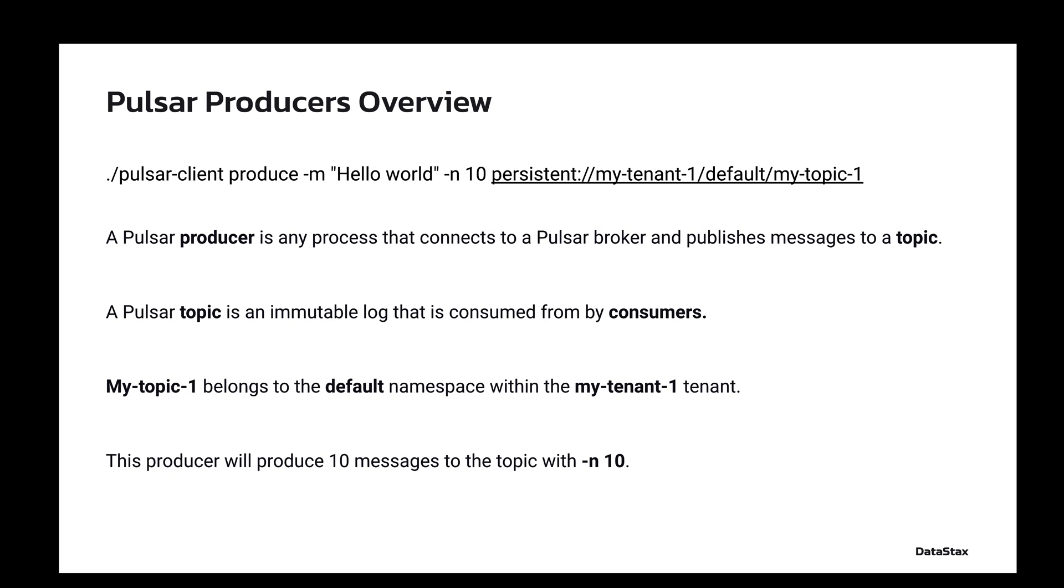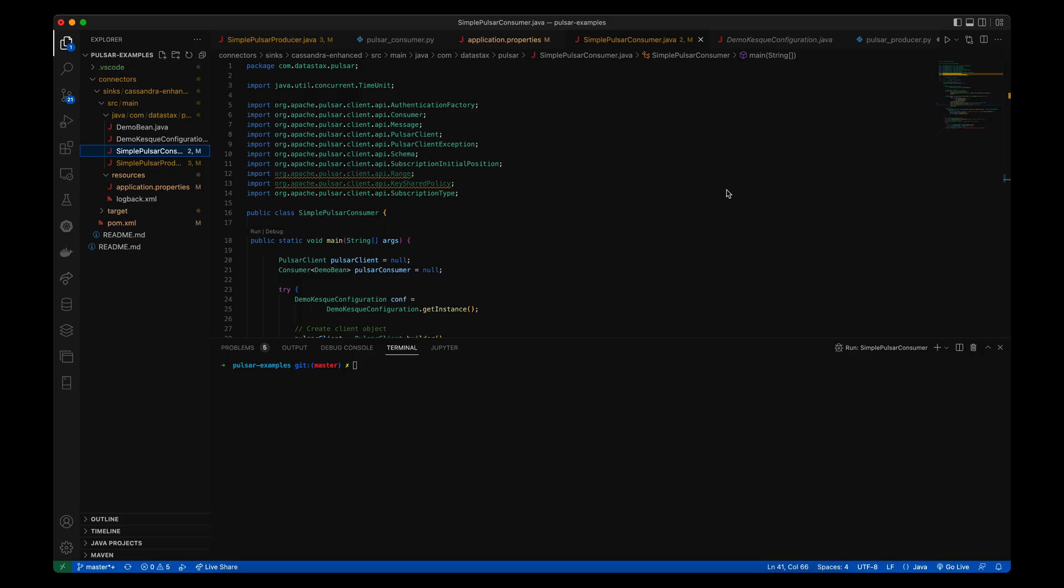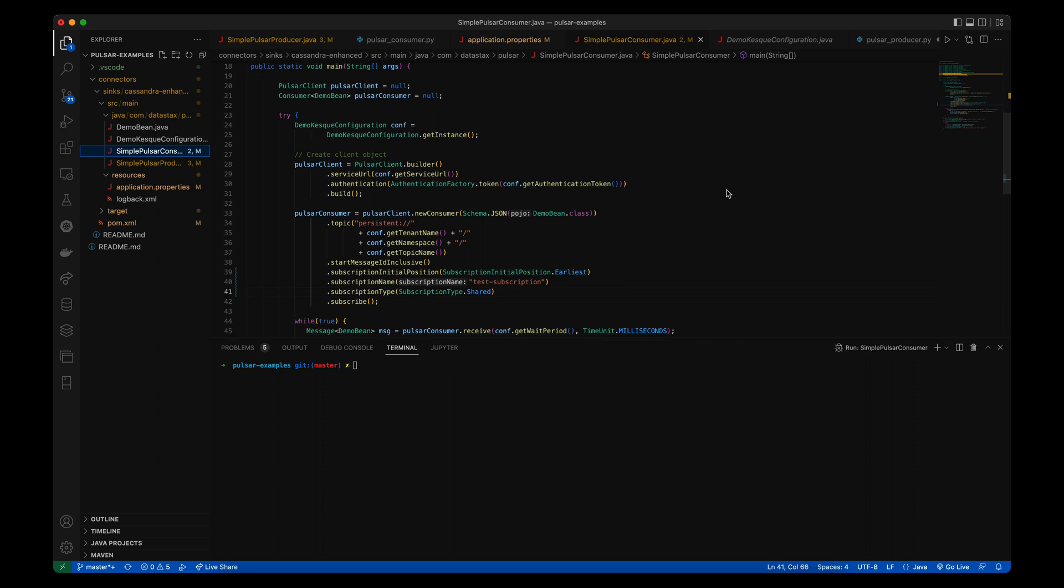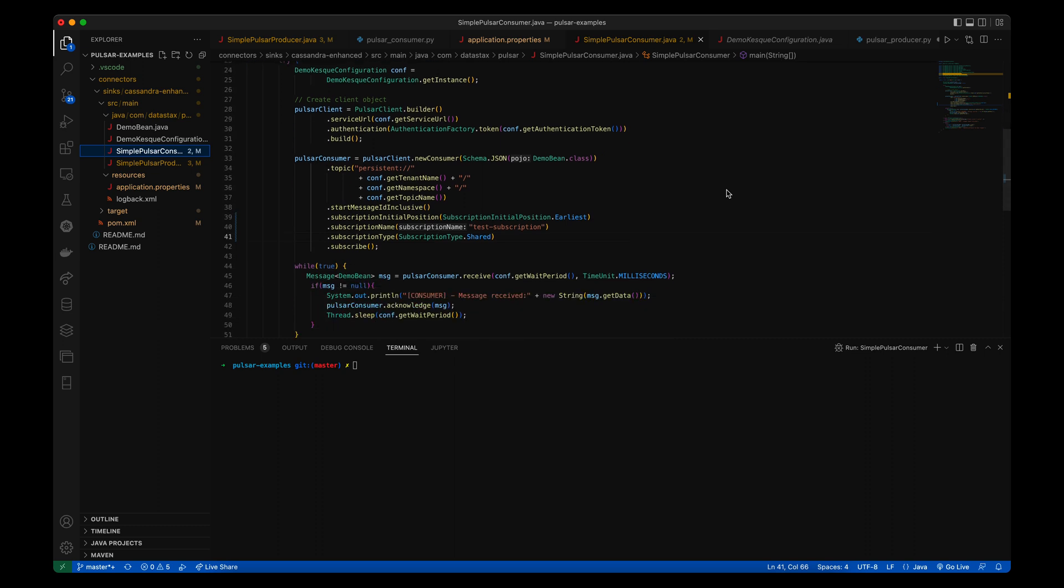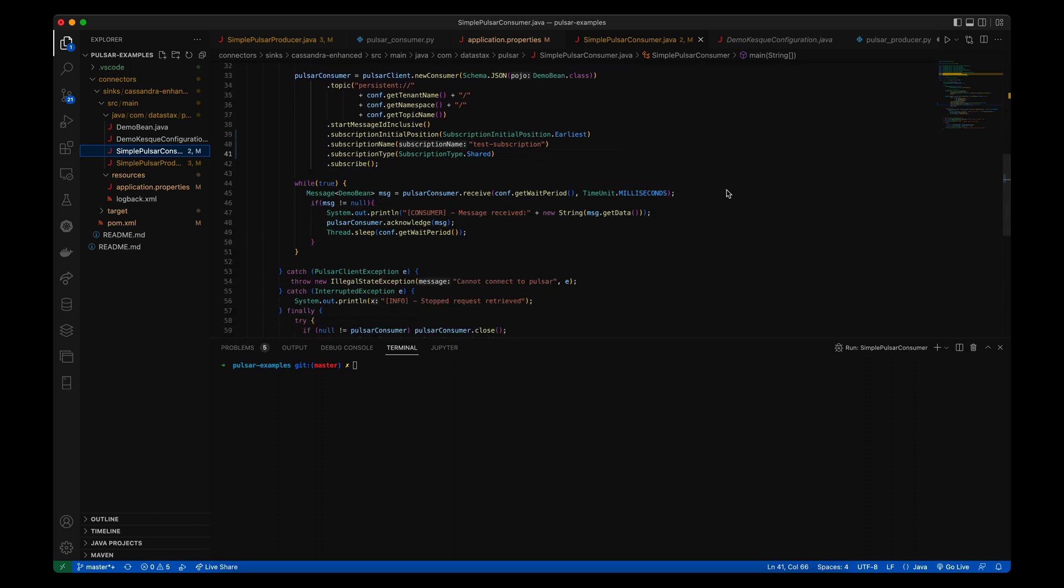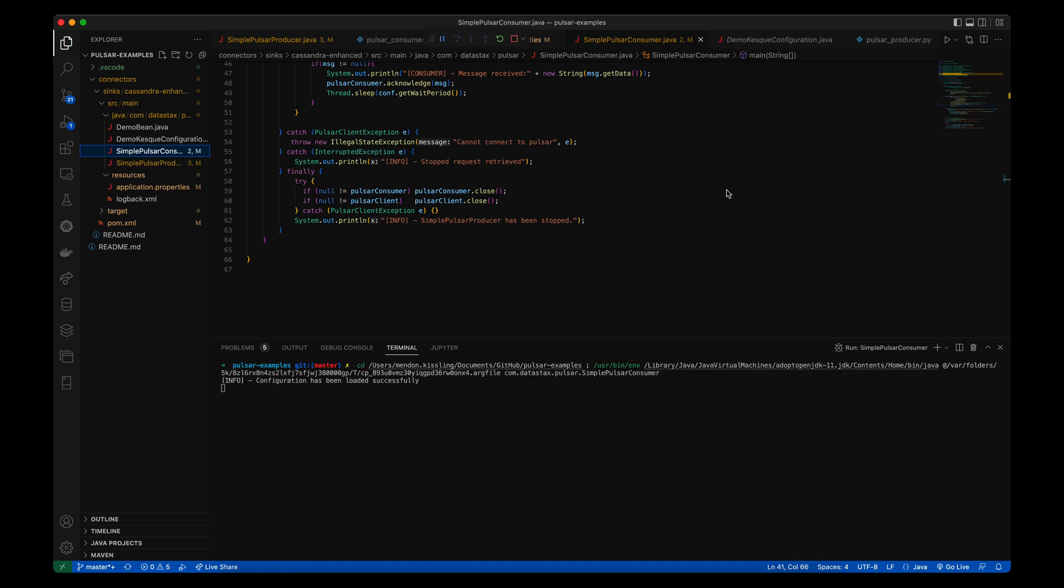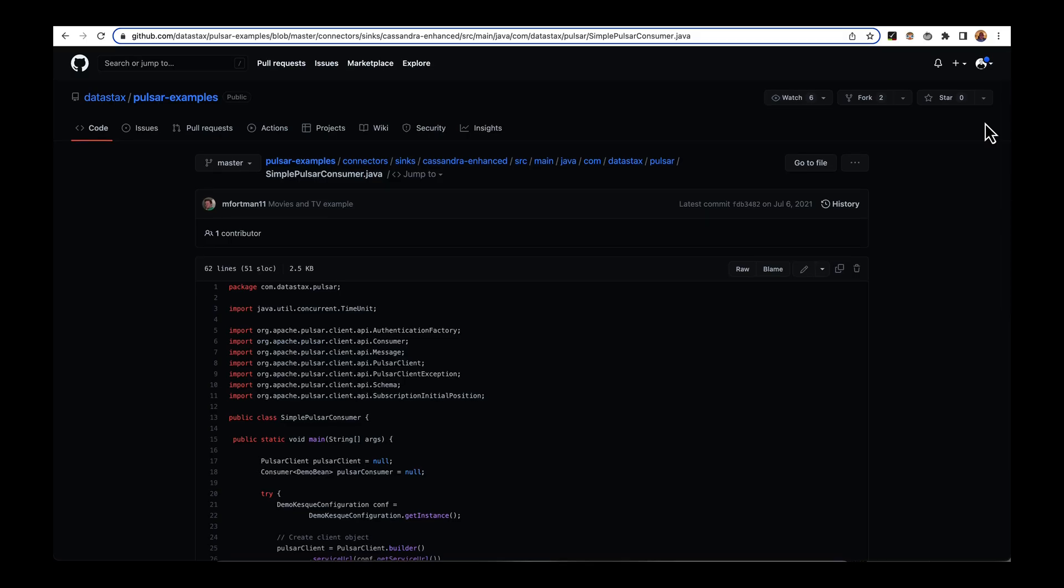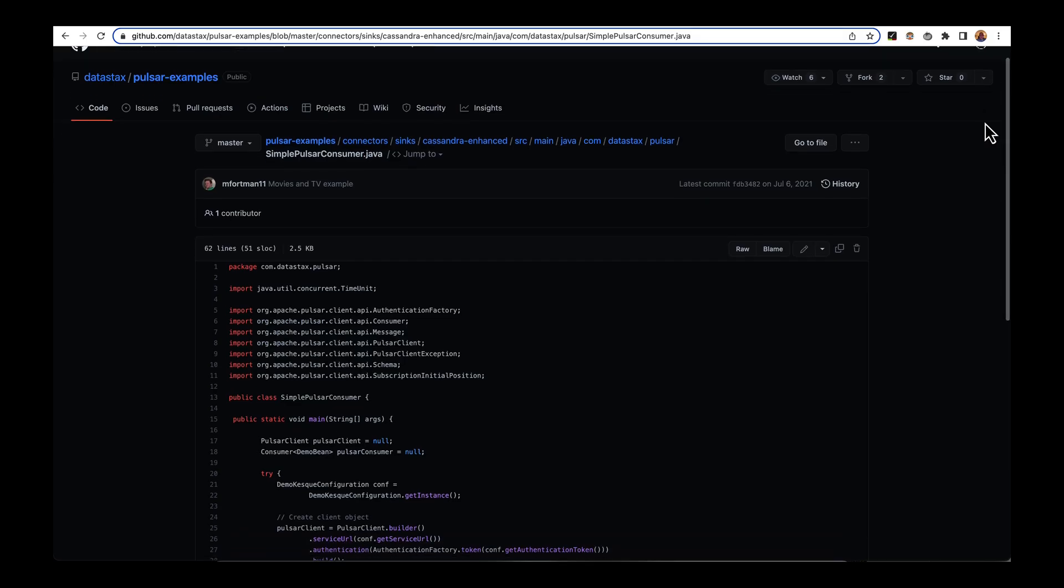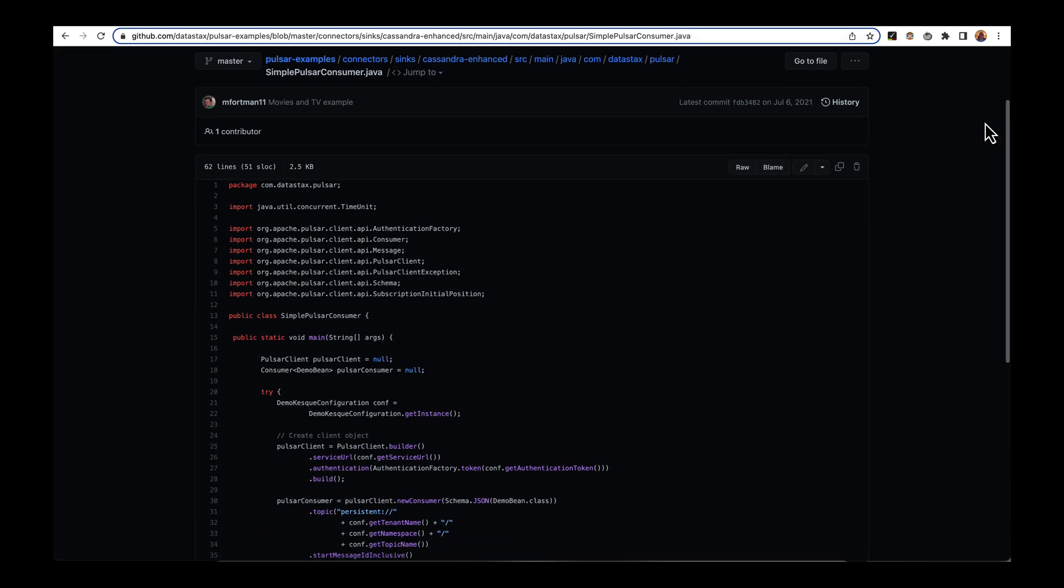To try out this producer, I'll start a Java consumer in the background, which will subscribe to test-subscription and constantly consume messages from my-topic-1. For more on consumers, see my 5 minute video about consumers. All you really need to know here is this consumer will consume any message sent to my-topic-1. If you want to use this consumer, it's available in the datastax/pulsar-examples repo.